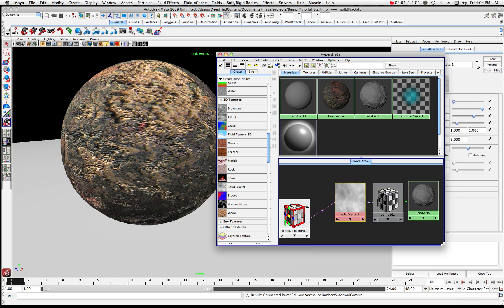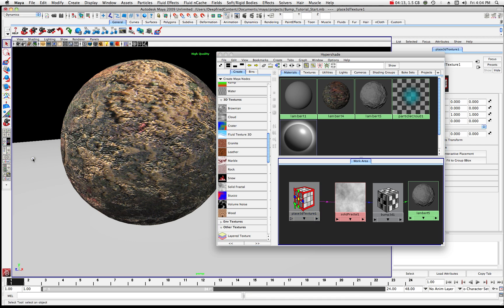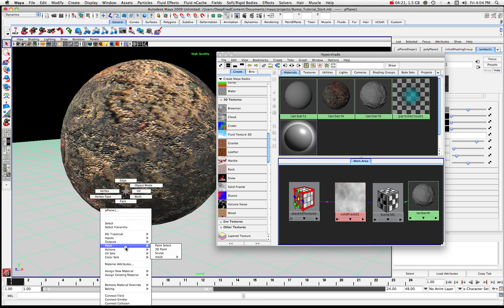We can do one of two things: we could choose our plane and drag and drop Lambert 5 onto the plane, or we can click on the plane and go to Assign Existing Material, Lambert 5. You can do it either way.